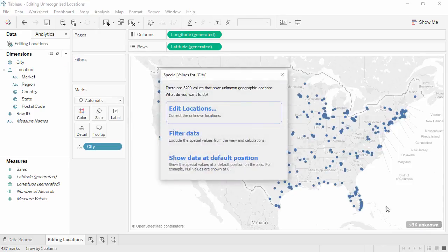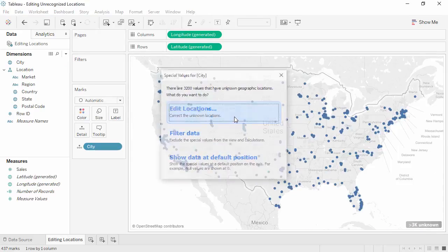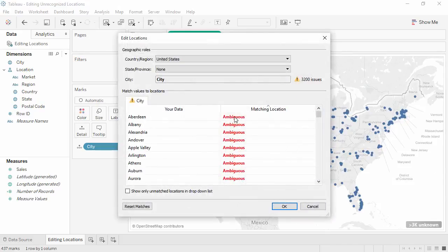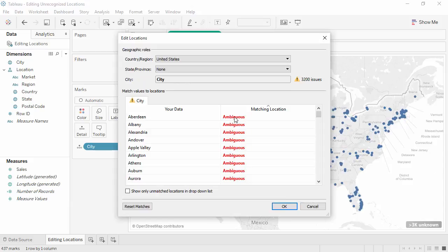That's because there are many cities which could be in one or more countries. For example, there's an Aberdeen in Scotland, Sierra Leone, South Africa, and that's just S countries.